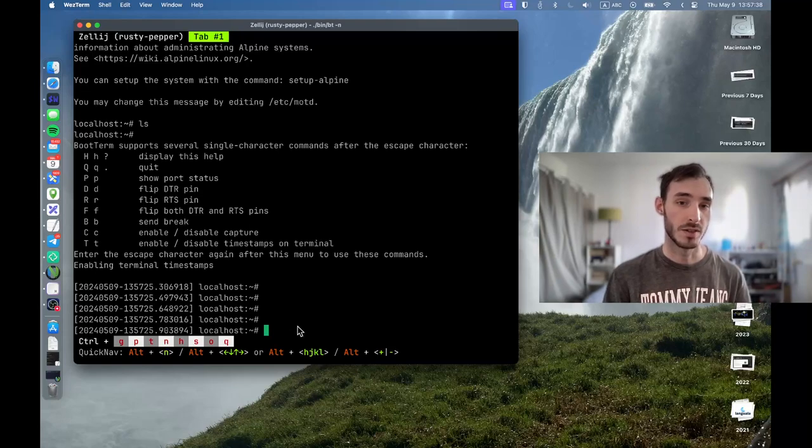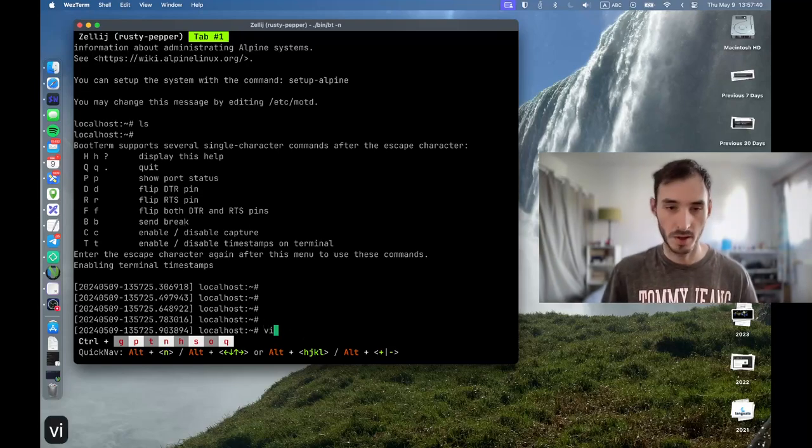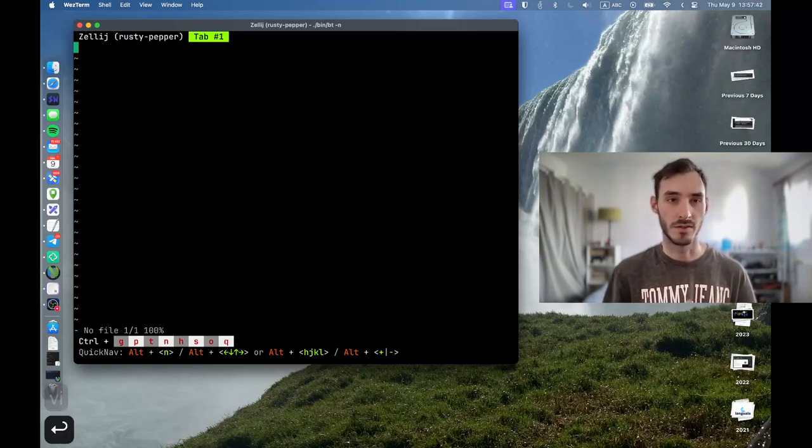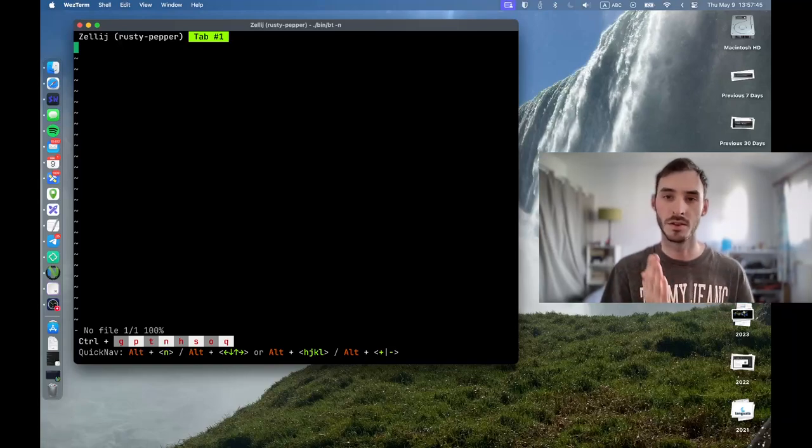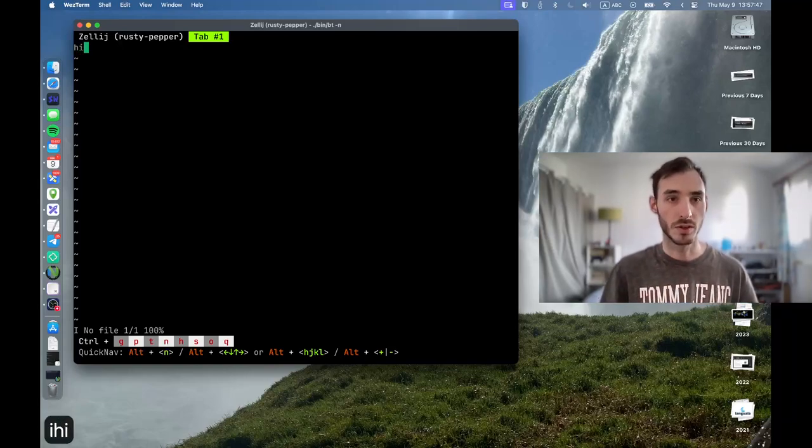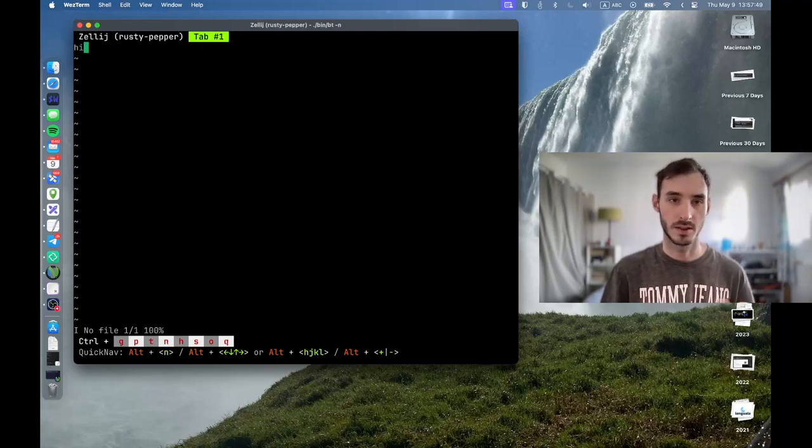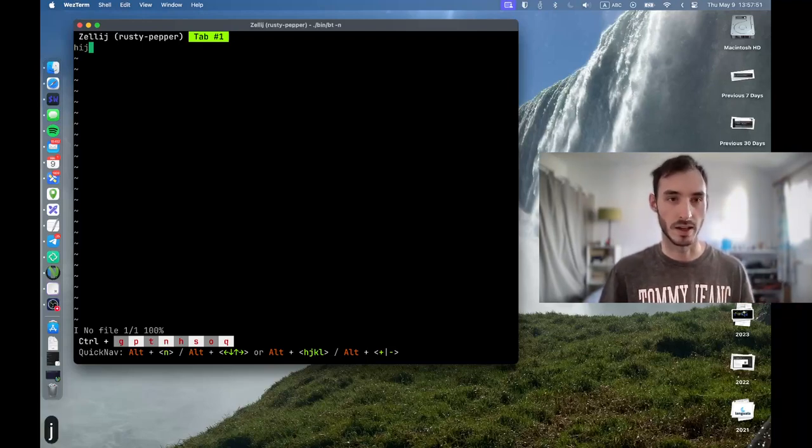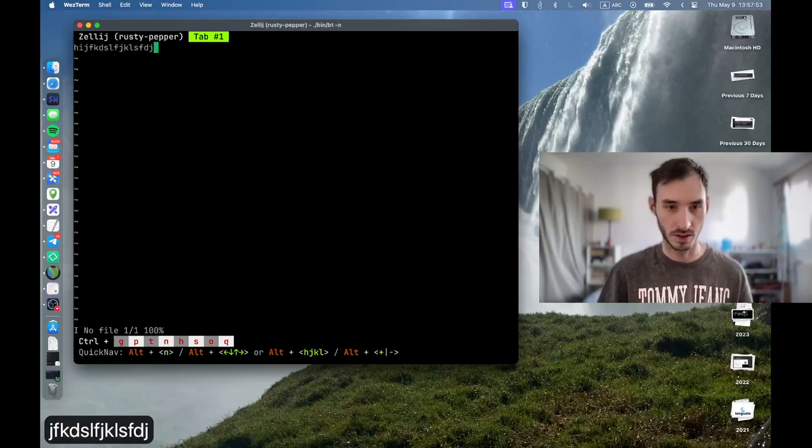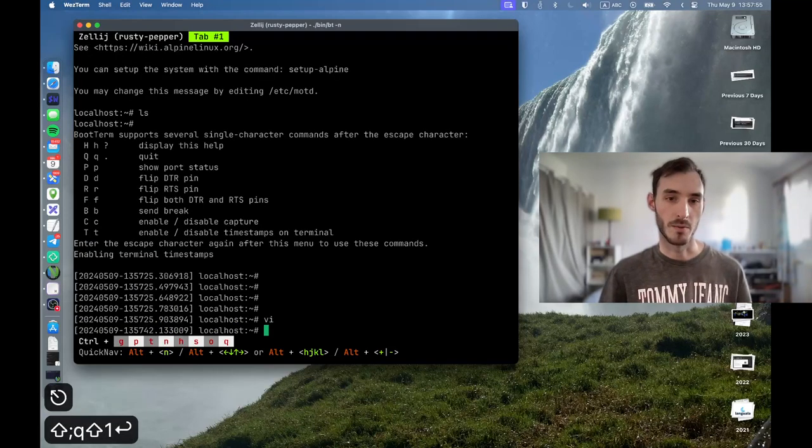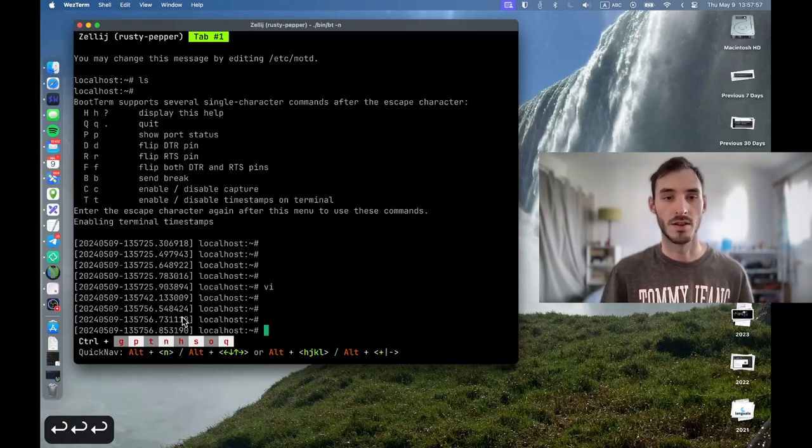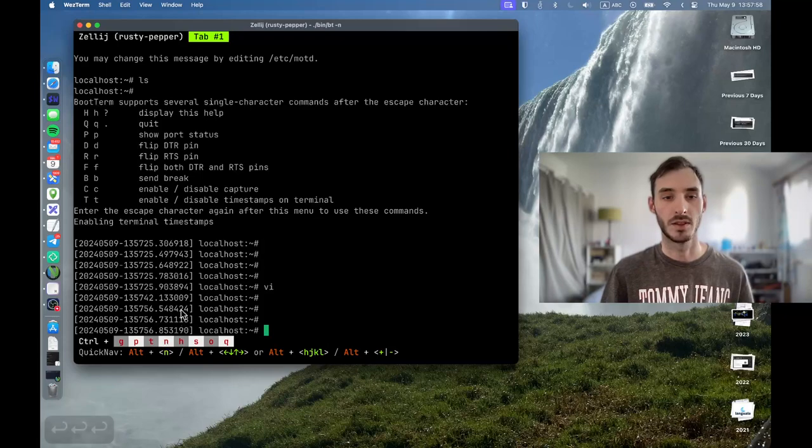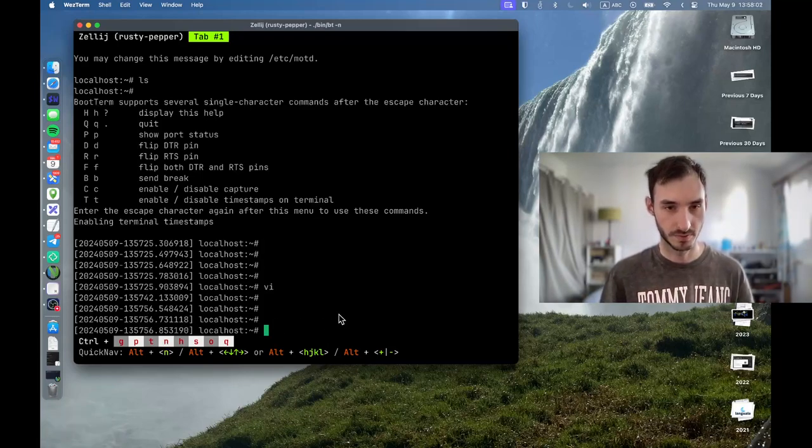And something that I found which is very useful is that if you open a program like VI, which is going to take over all the display, you will not get the timestamps inside of it. So I can just use VI normally, and then when I'm finished with it, I get the timestamps again.